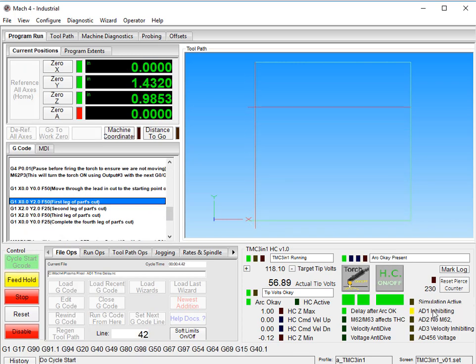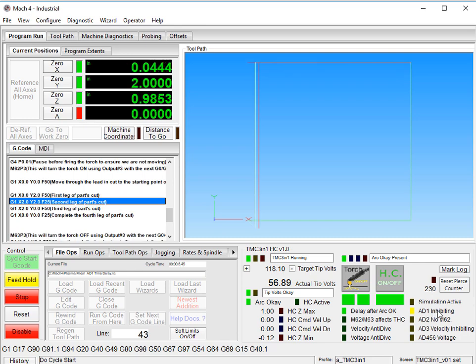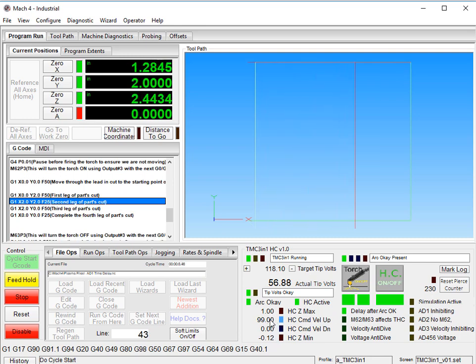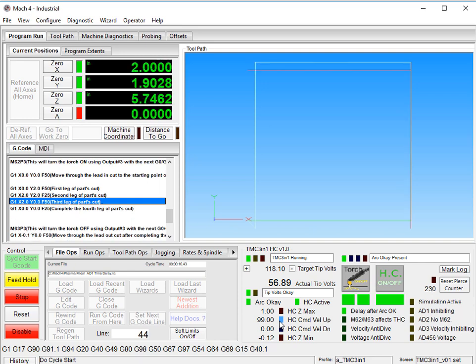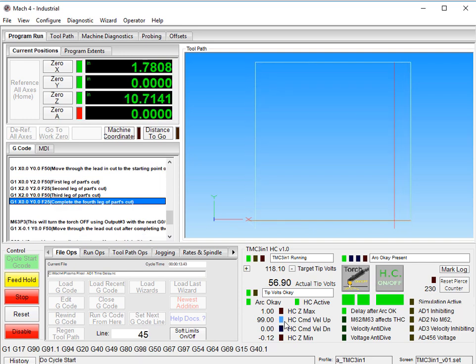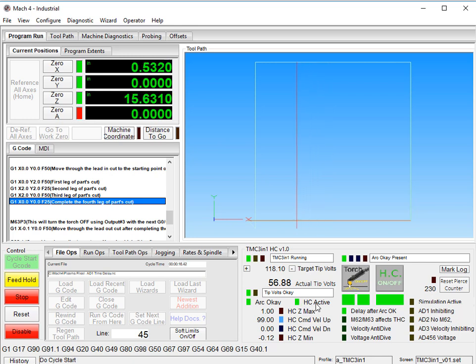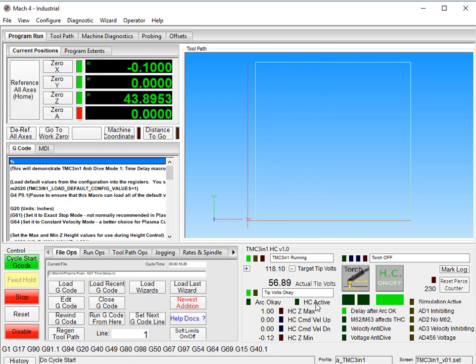And you can see right here that AD1 is inhibiting. We don't have any command in motion right here. The 5.1 seconds expired. And it's now saying that it's commanding a velocity up of 99 inches per minute. Height control is active. And it ends.